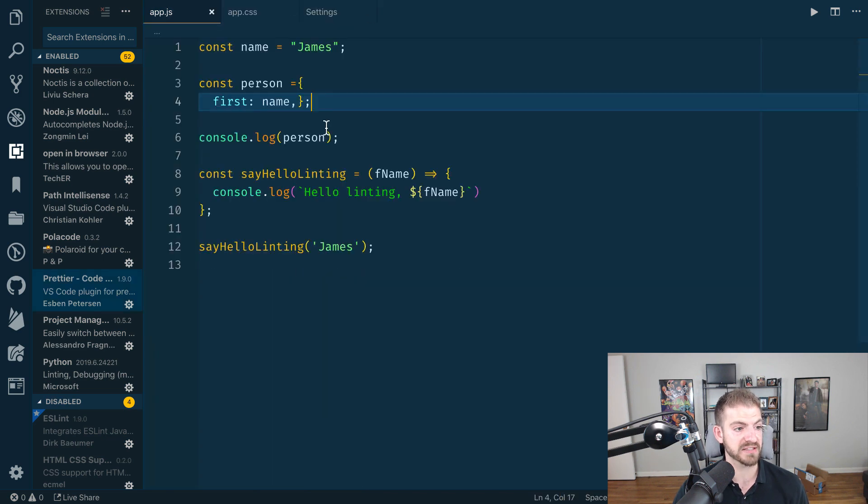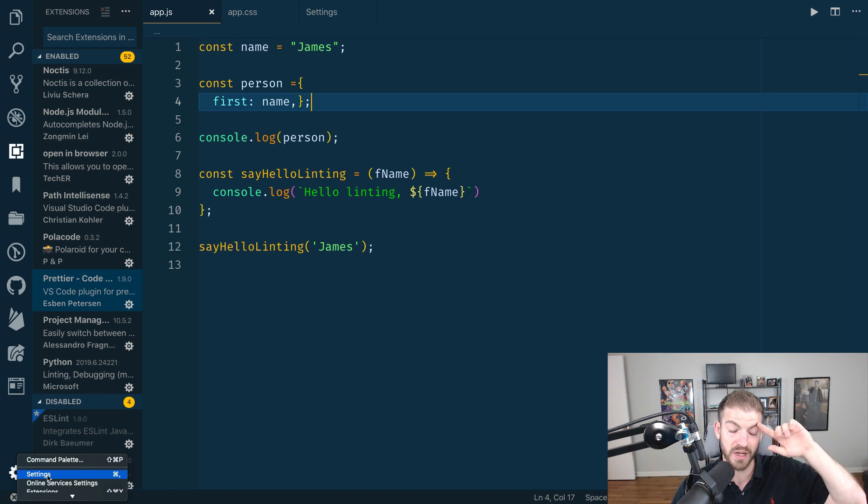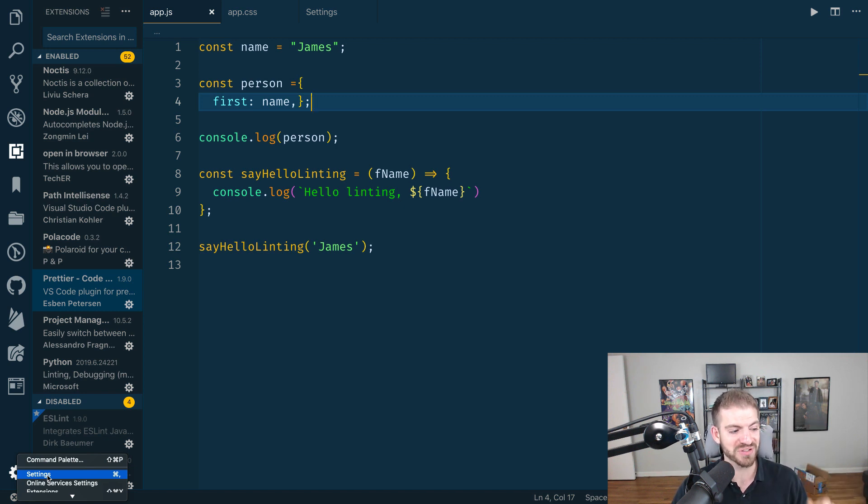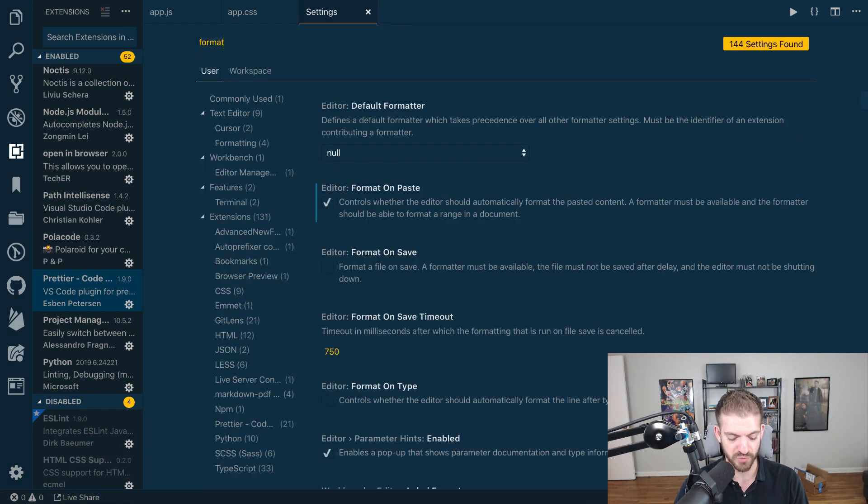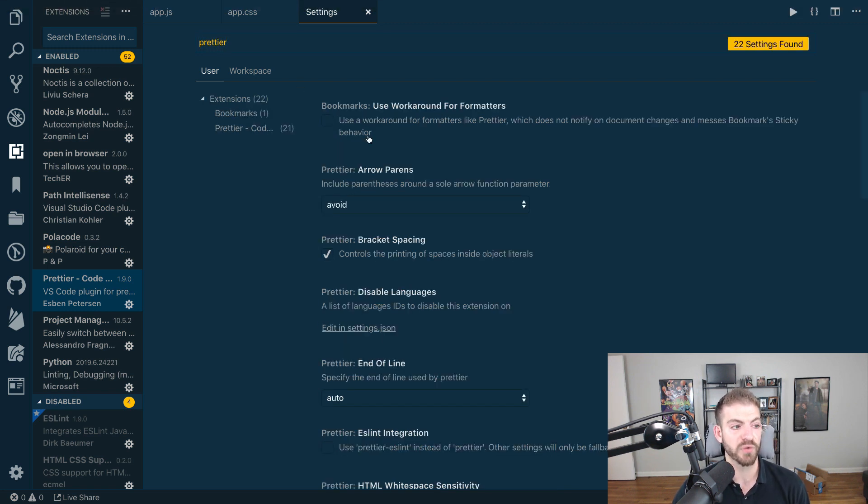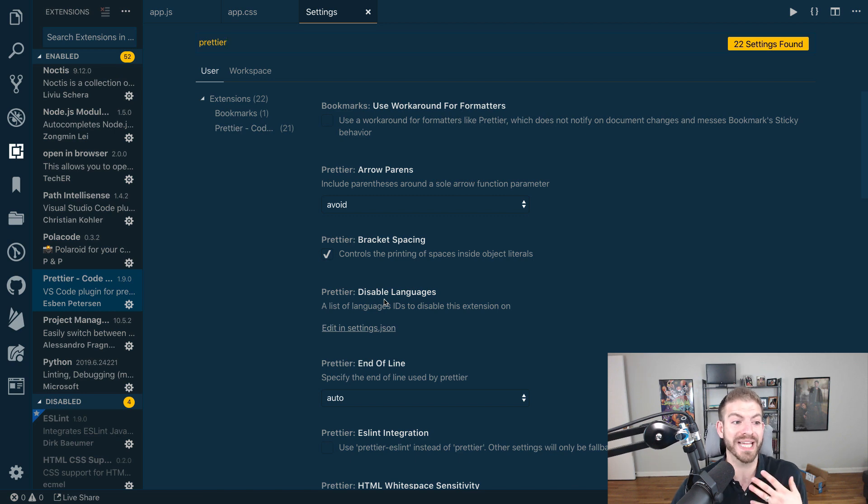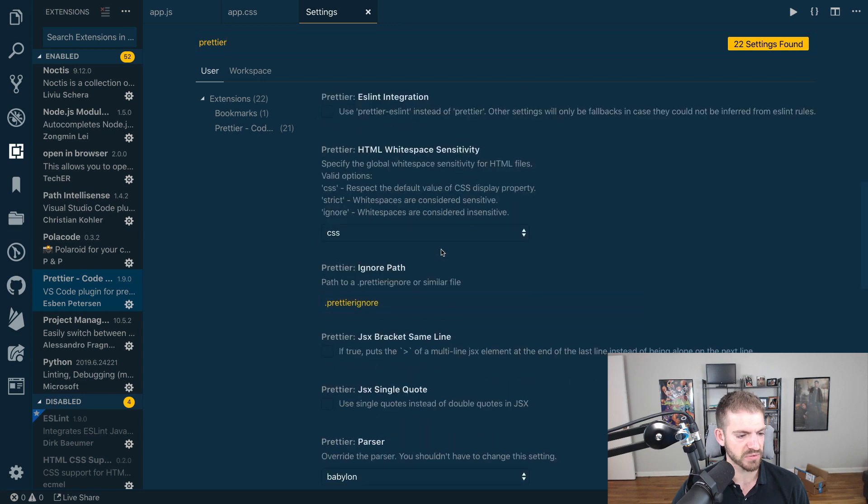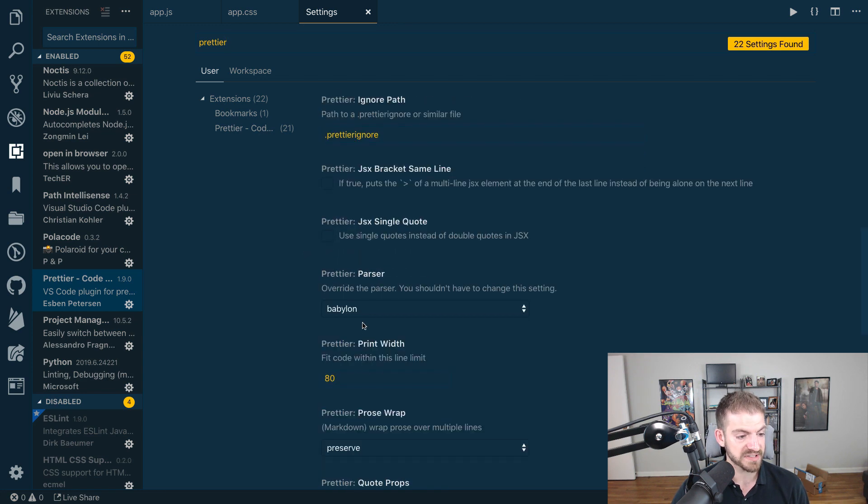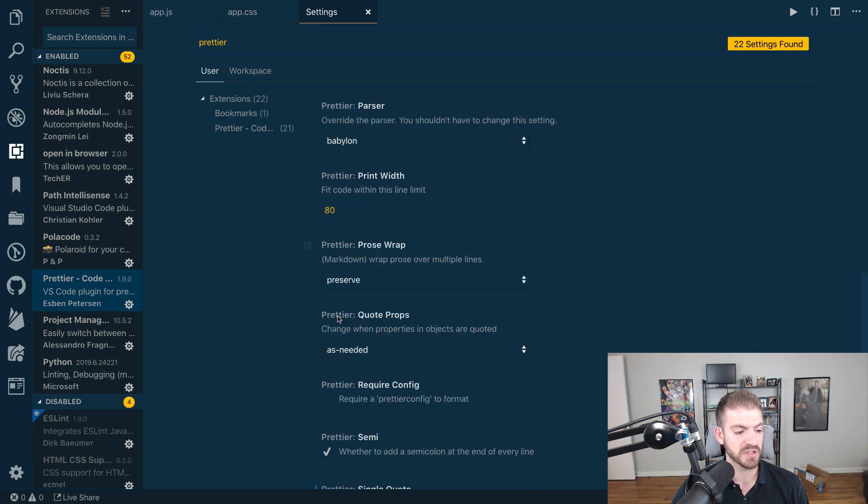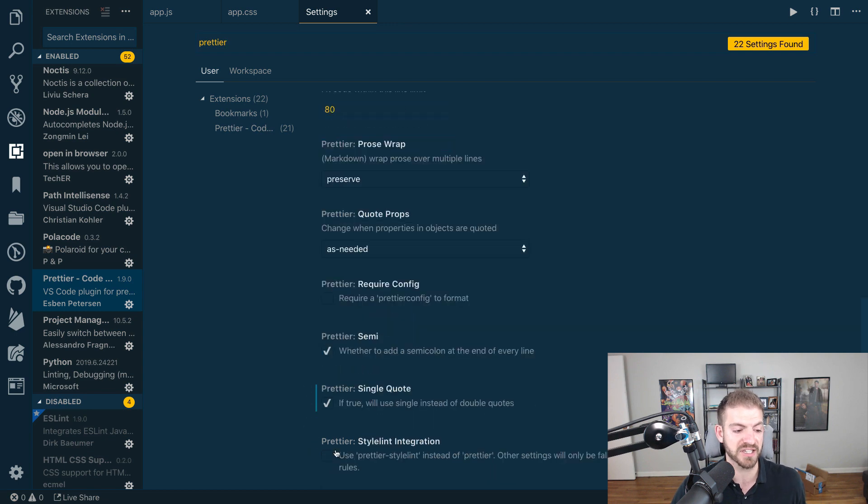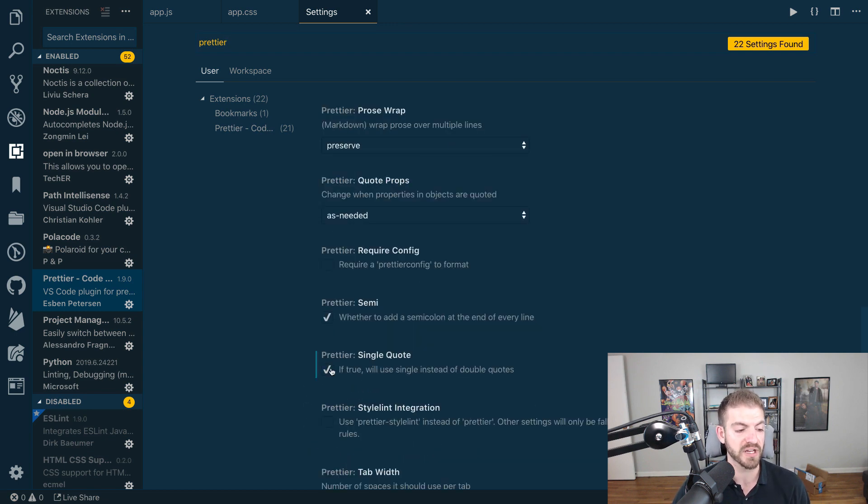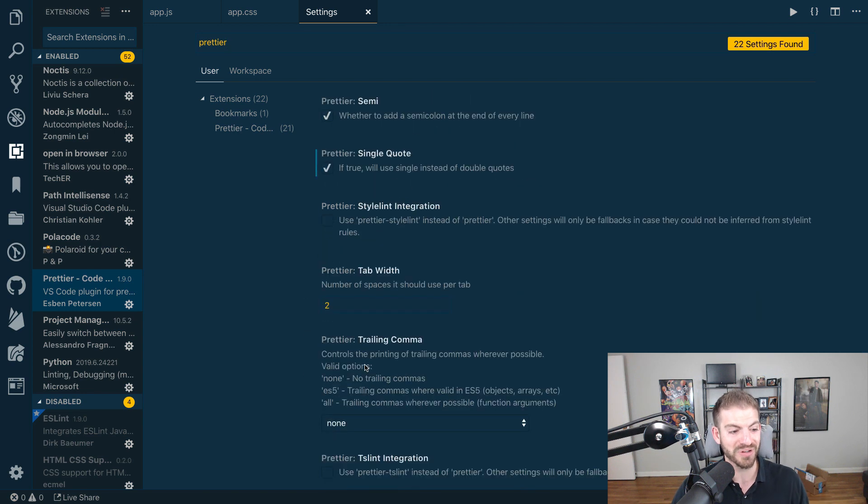Once you have that installed, open up your settings. You can go to the settings wheel down here, then settings, or Control+Comma on Windows or Command+Comma on Mac. If you search for Prettier, you can see all the different settings for what it will and can do for you. Arrow parentheses, single quotes in JSX, the width of your code, requiring semicolons, whether or not every line should end in a semicolon, single quotes versus double quotes, tab width—all this stuff is really cool.